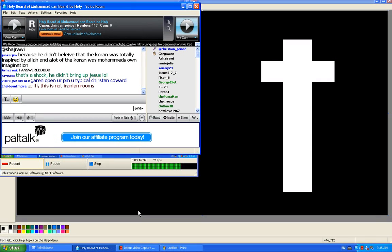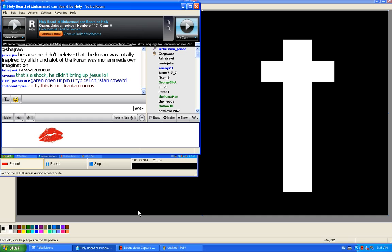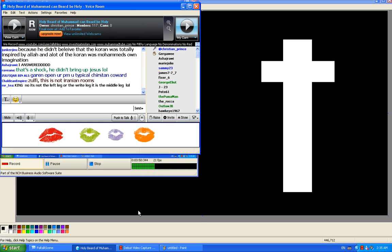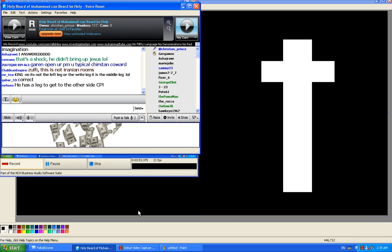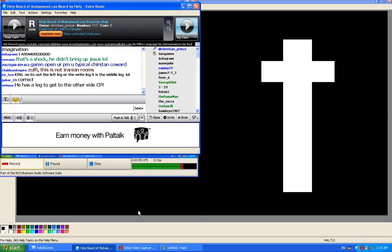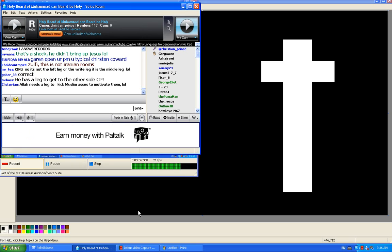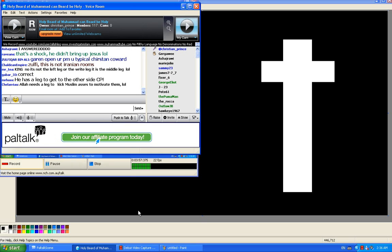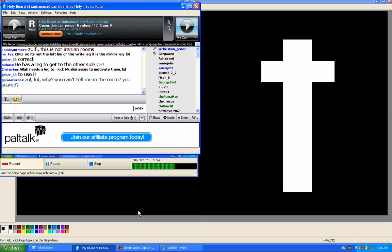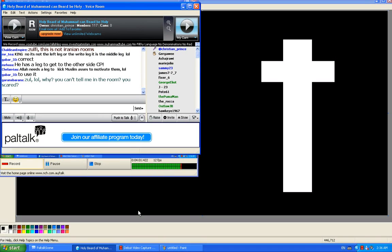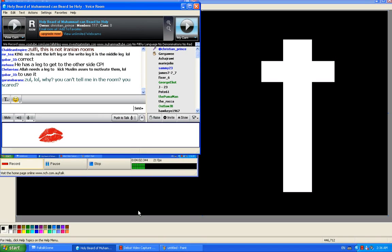You know, when somebody has something, he has it to use it. Correct, guys? Why we have tongue? To speak. Why we have eyes? To see. Why we have ears? To hear. Why we have legs? To walk. Very simple.